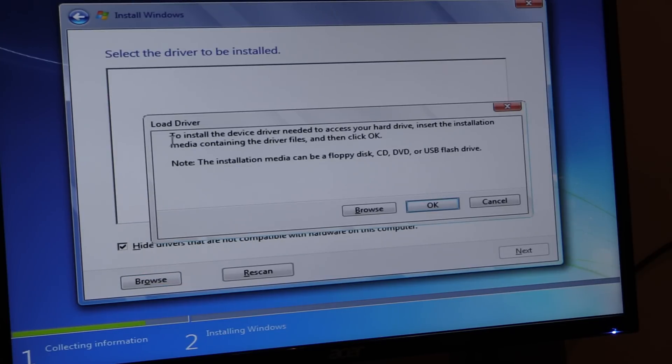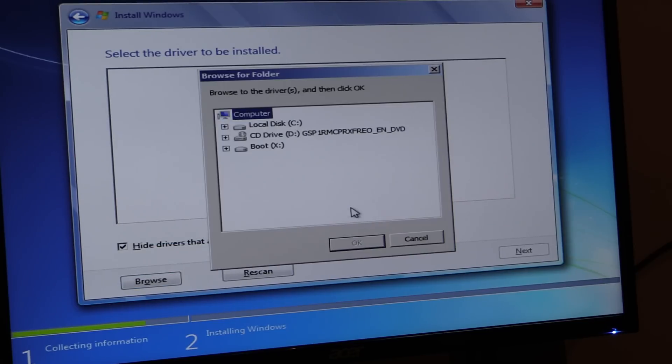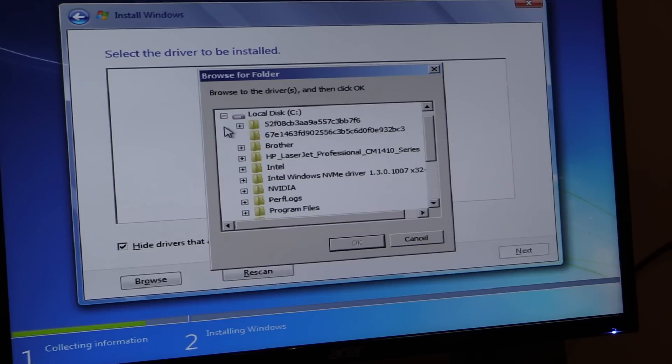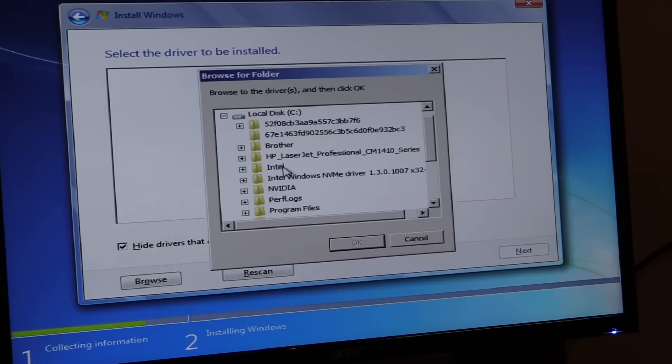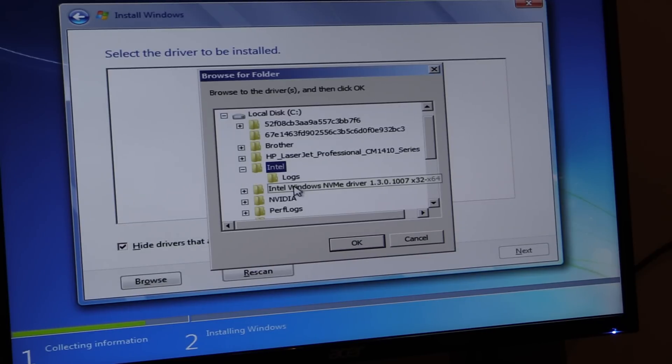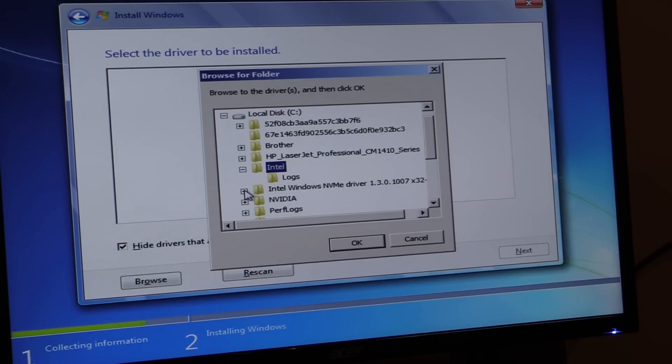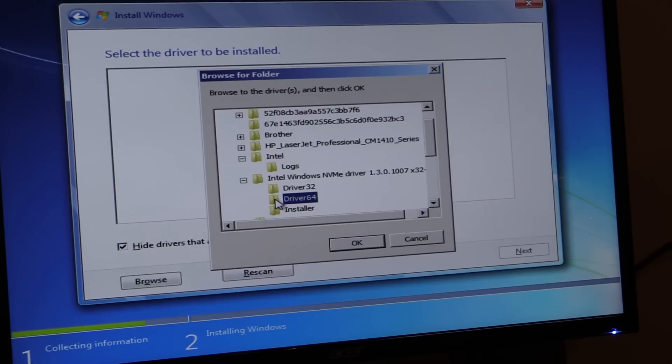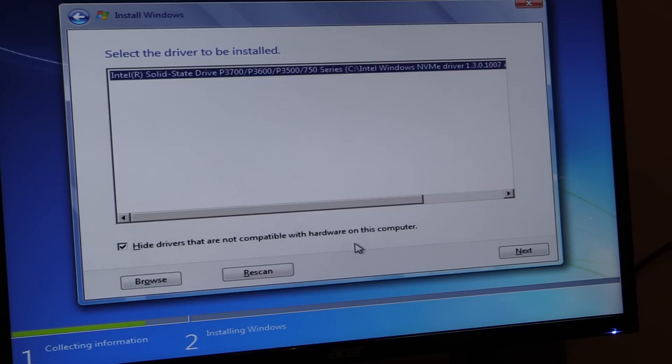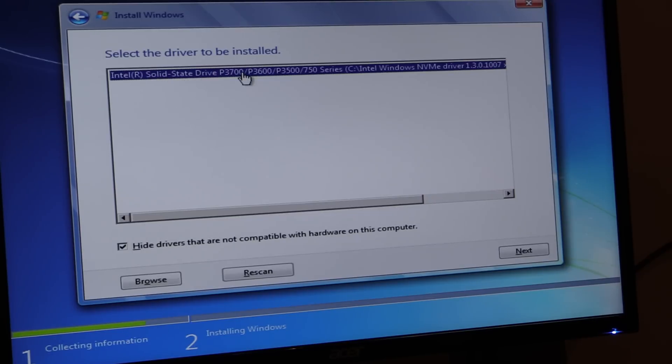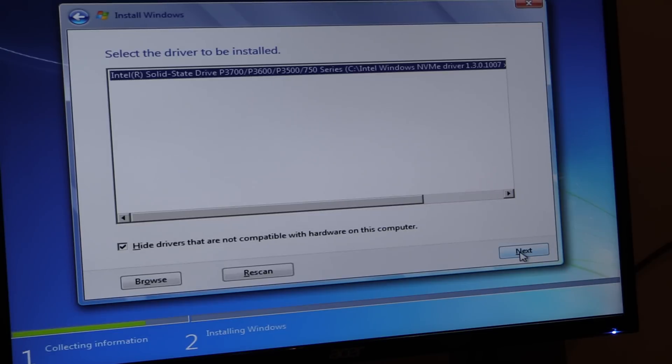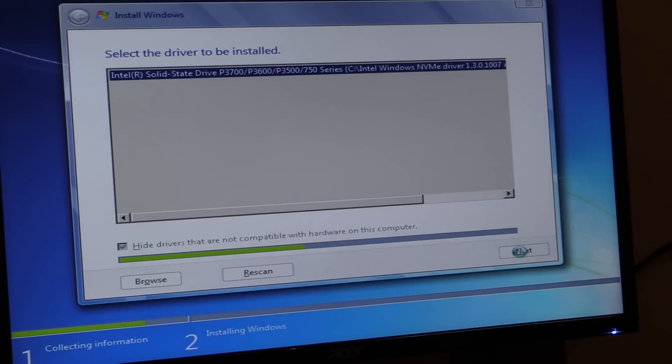So here you recognize the same window. Now I selected it because we need to find that drive. Now that local drive here, this is the SSD. And what we're going to do is go to Intel. Actually the Intel 64-bit driver. Here it is. It has identified the driver for the P3700, the P3600, P3500, and 750. So we're going to say yes. We want to use that. Next.